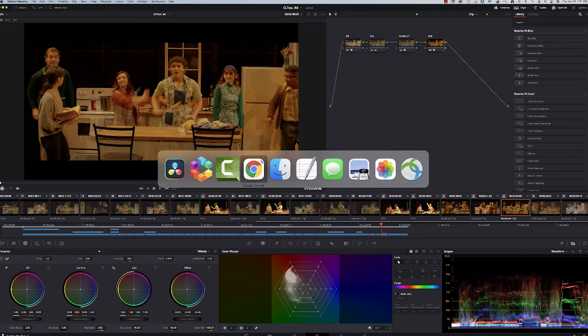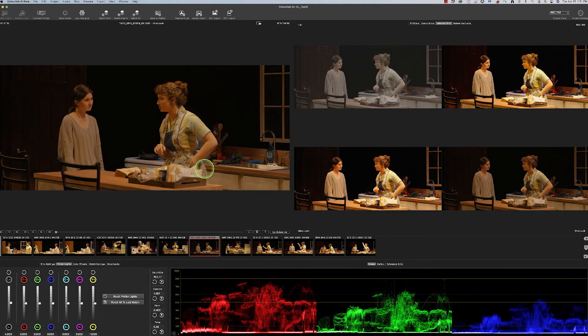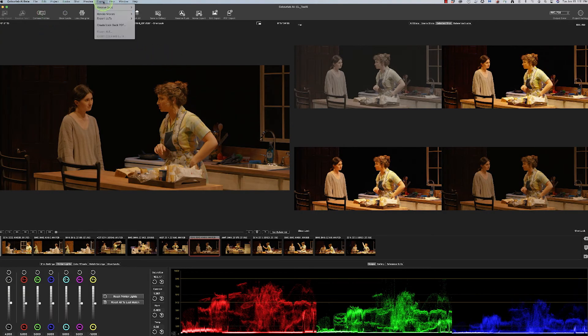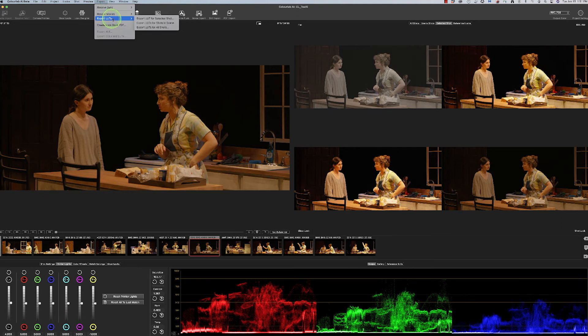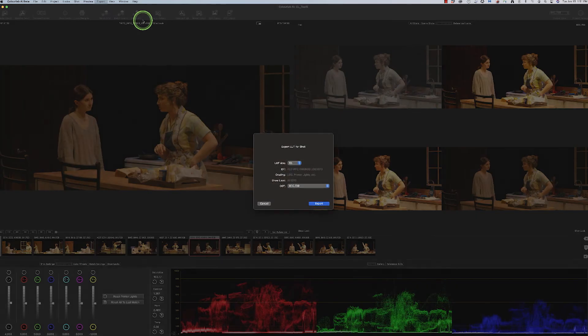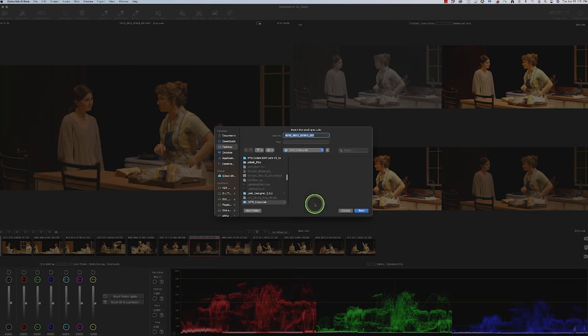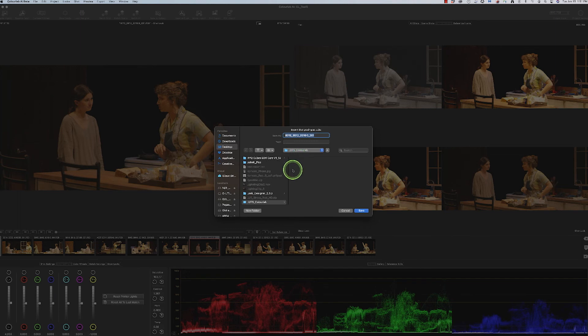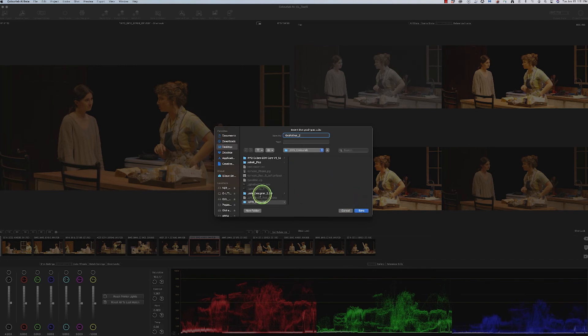What I ended up doing too to make sure I saved it was I went back to ColorLab and then I went ahead and exported a LUT. So I export LUT for a selected shot that I had just done. I'm going to keep it in the color space. I created what we called Godfather 2 and saved it into LUTs.